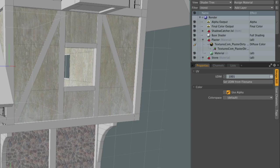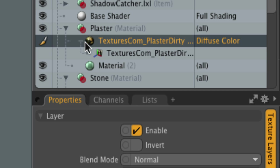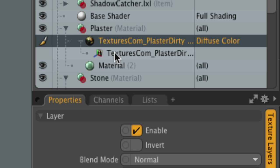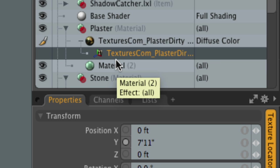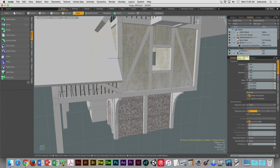Every image that's been imported into your shader tree is going to get assigned its own unique texture locator. If we click on the little plus sign, there it is — click on it. Then we can use the move, rotate, and scale tool in our viewport to place that image where we want inside of our scene.